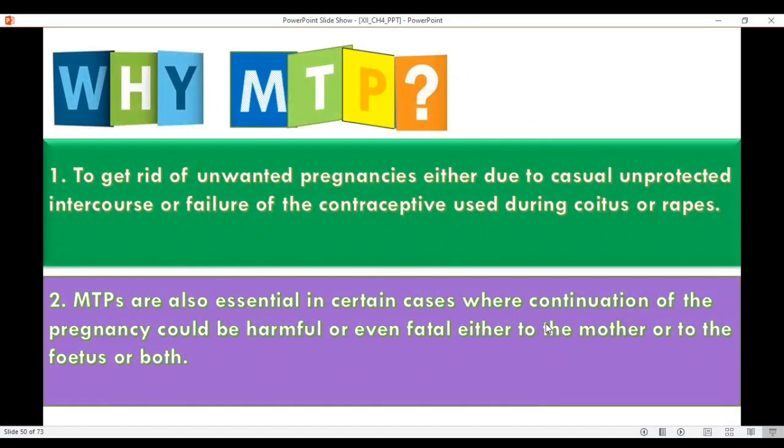Why MTP? To get rid of unwanted pregnancies either due to casual unprotected intercourse or failure of the contraceptive used during coitus. MTPs are also essential in certain cases where continuation of the pregnancy could be harmful or even fatal either to the mother or to the fetus or both.